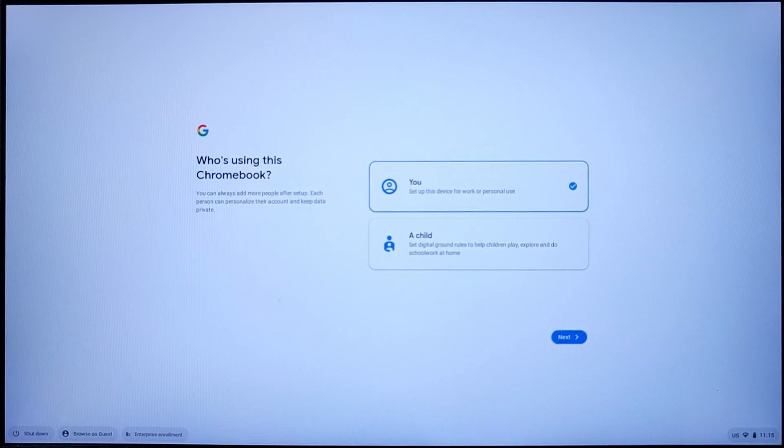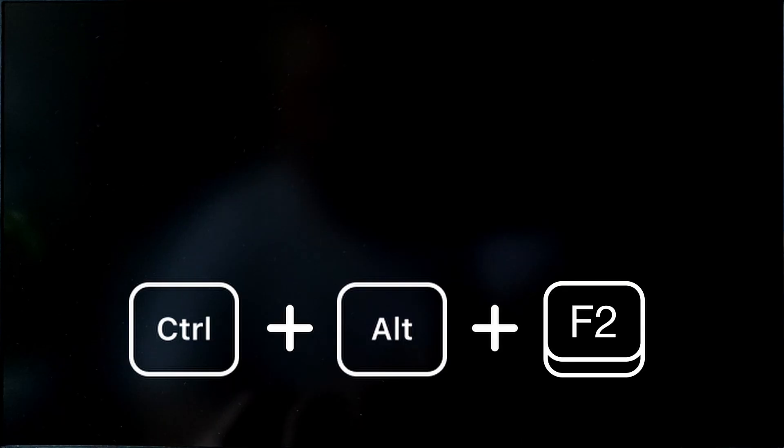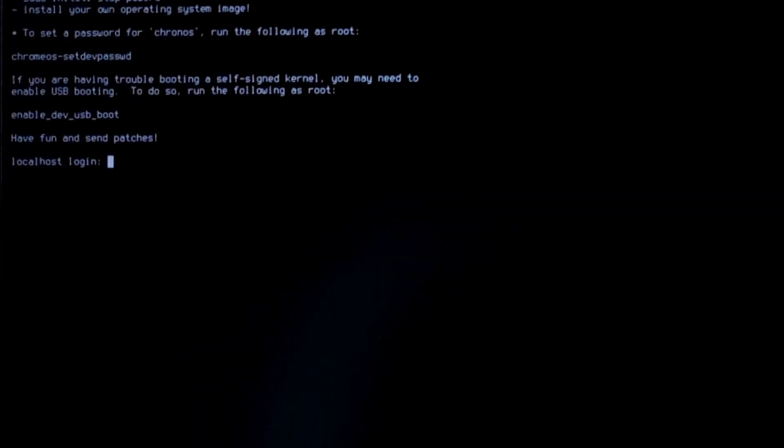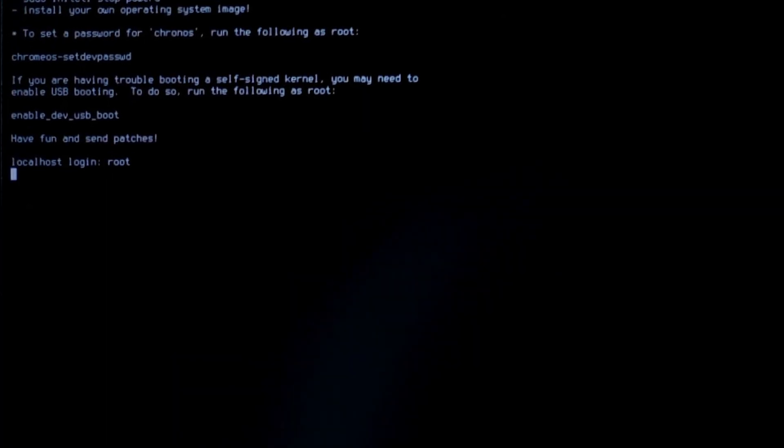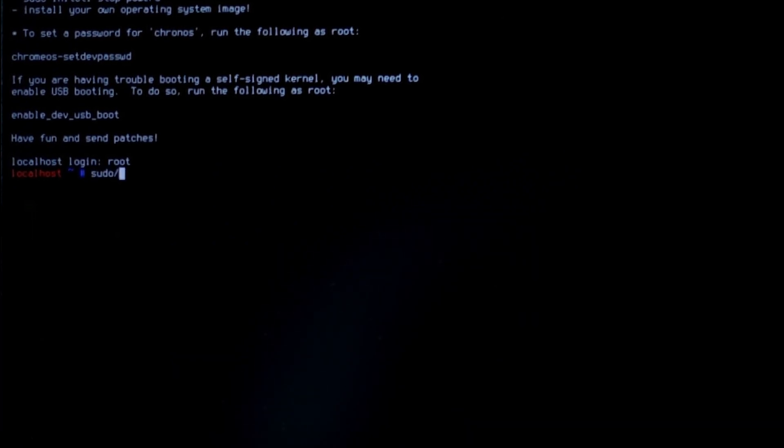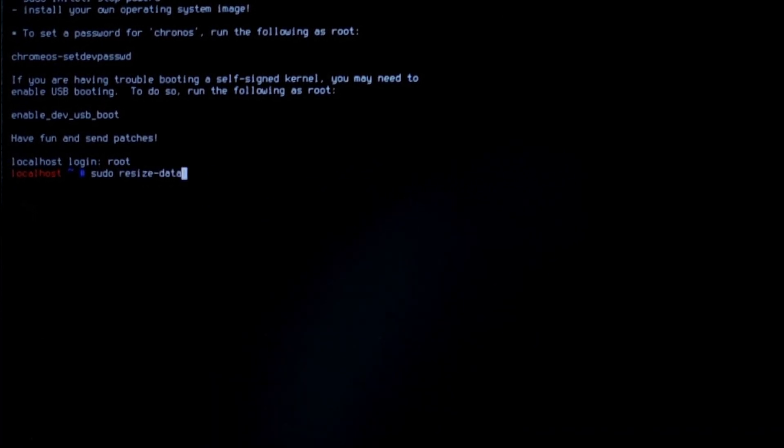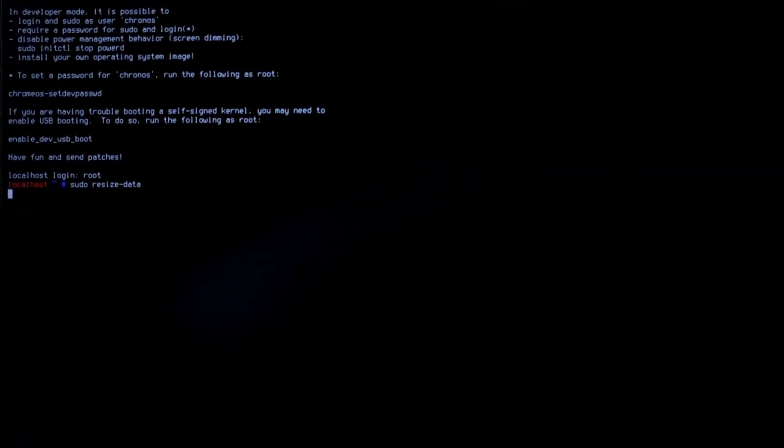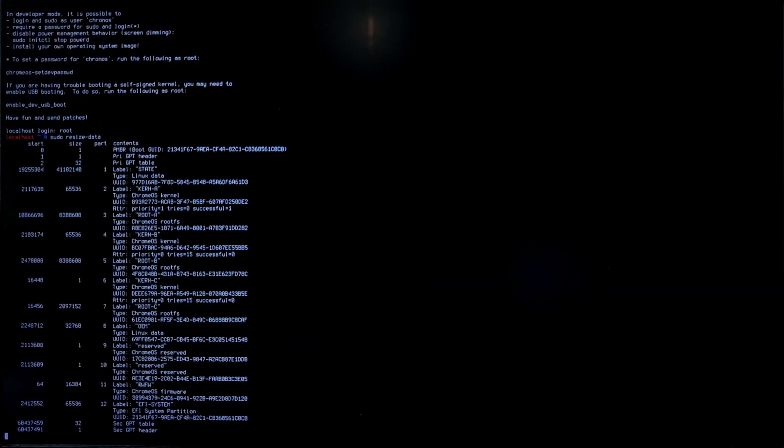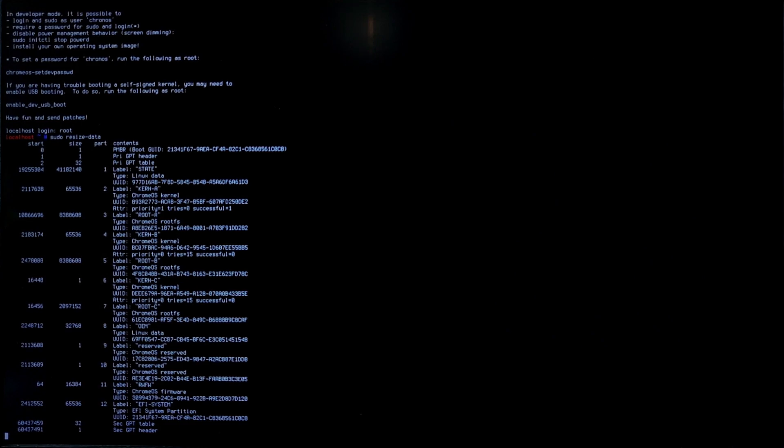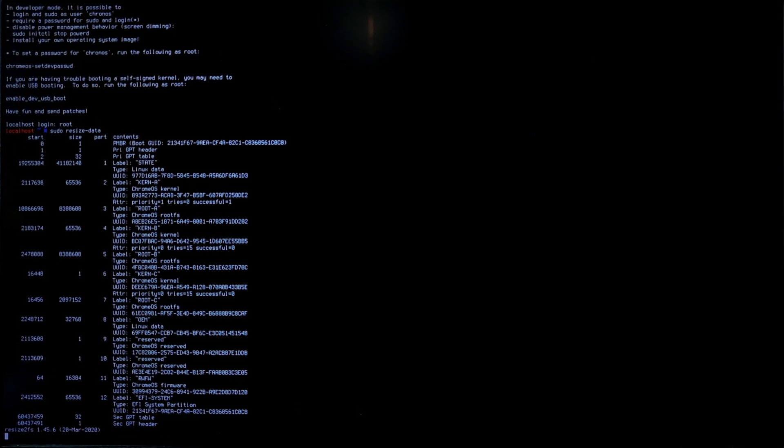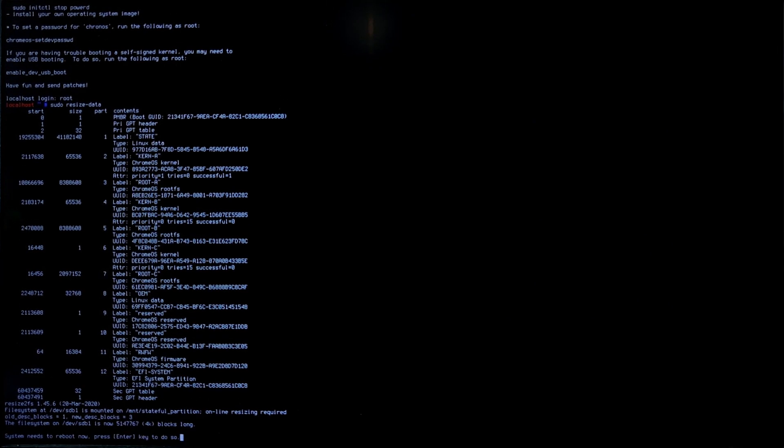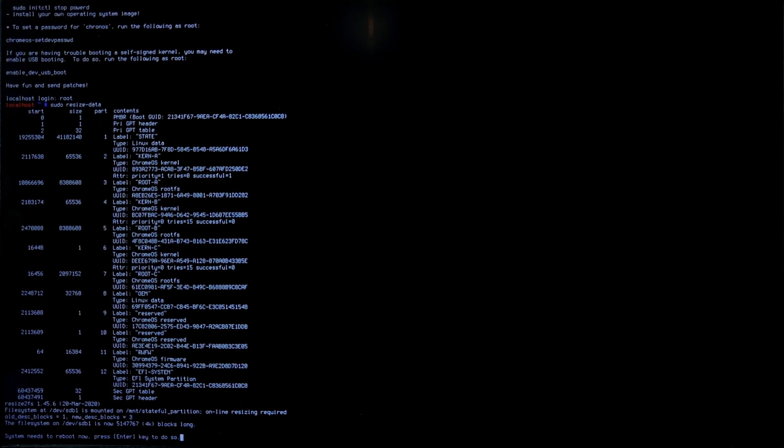So to resize the USB, press Ctrl Alt and F2. Then log in, type root, and then type in the command sudo resize-data and press Enter. When the resize is complete, you must restart your PC by pressing Enter.